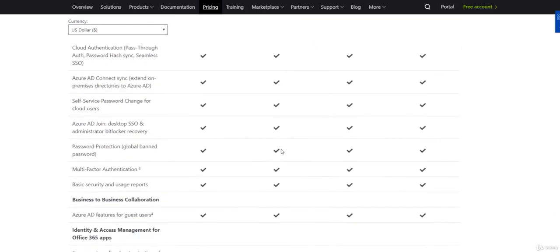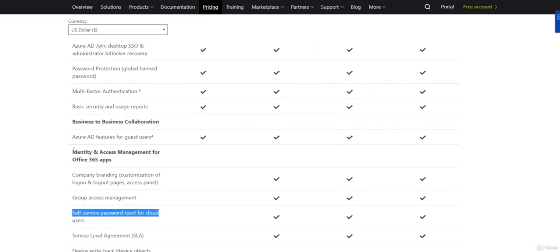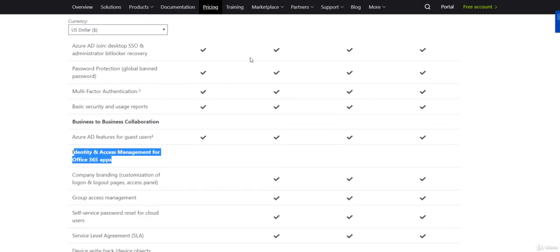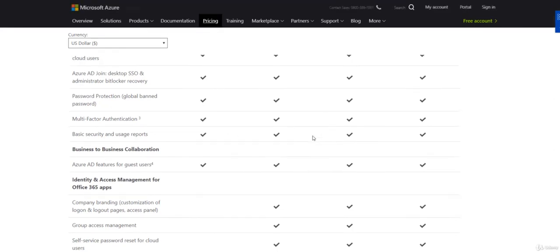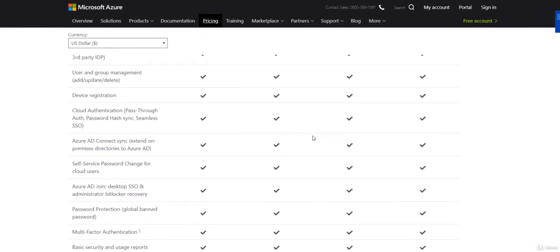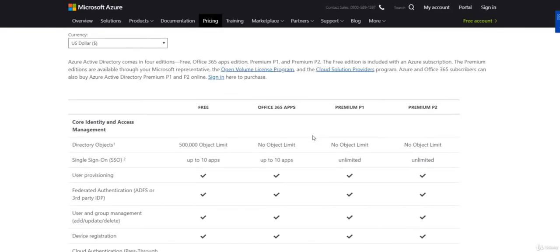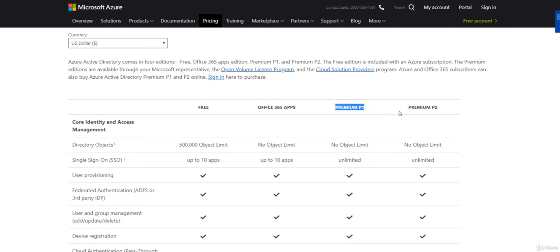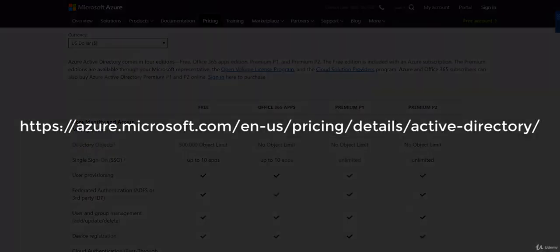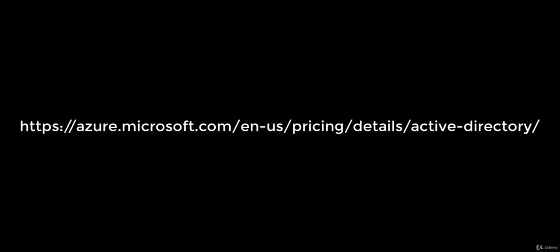You can start mapping these headers against the categories or against licensing models. This is a quick lesson on licenses but make sure that you get familiar with the licenses and understand what falls under the free section and what falls under the Office 365 apps, P1 and P2 licensing models.